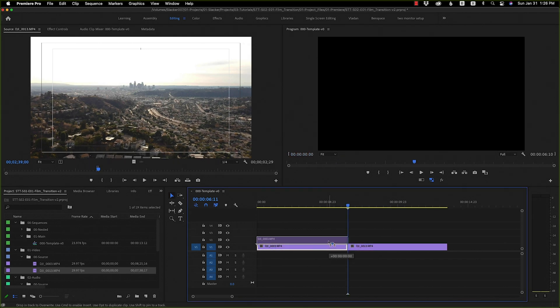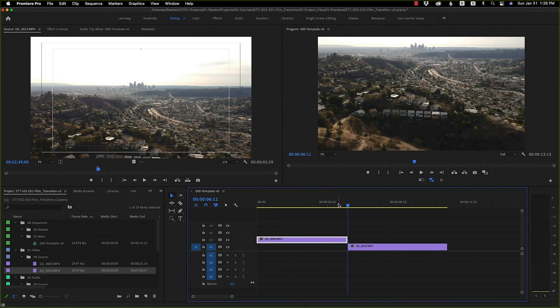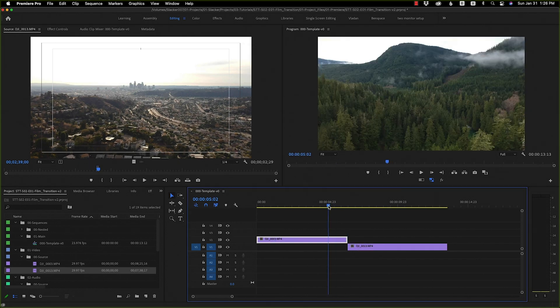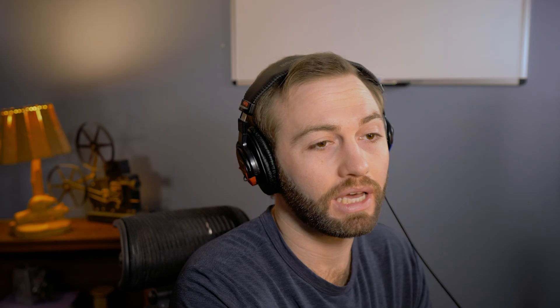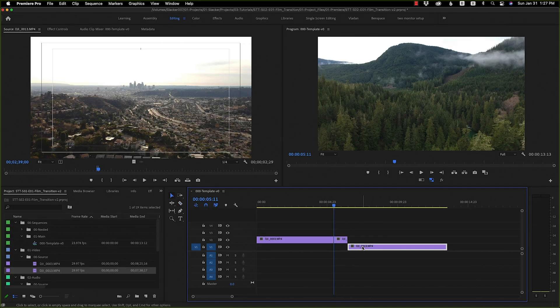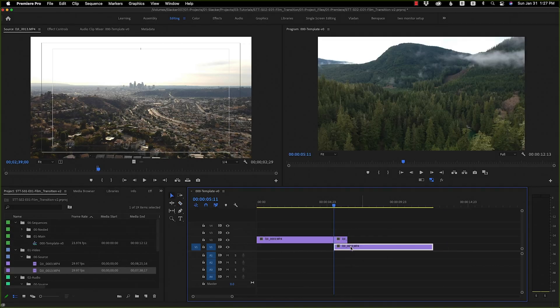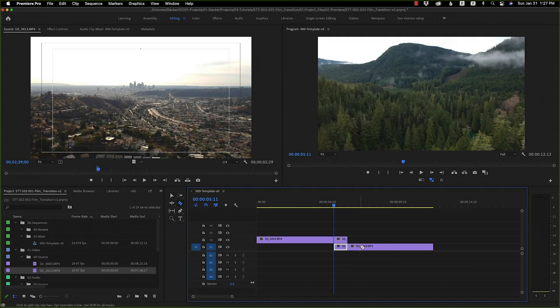What we want to do is have the first shot on top of the second shot, and the transition itself is going to be one second. So we need to go one second back from the intro clip and one second forward in the secondary clip. Just make that cut, drag this one, make that cut.